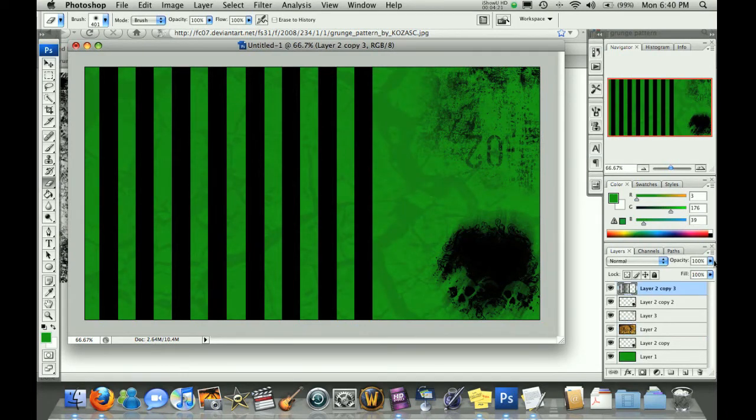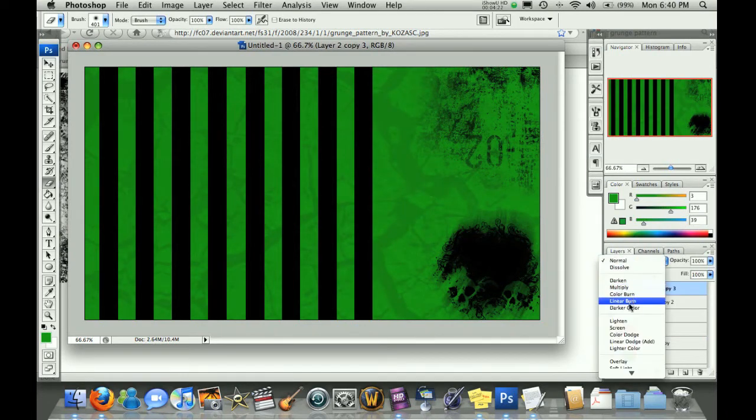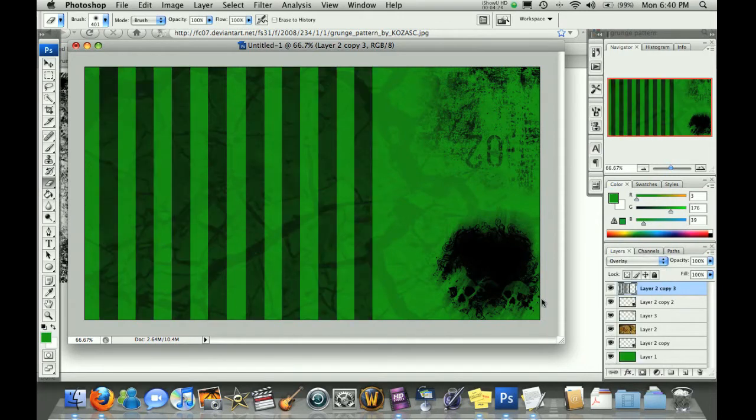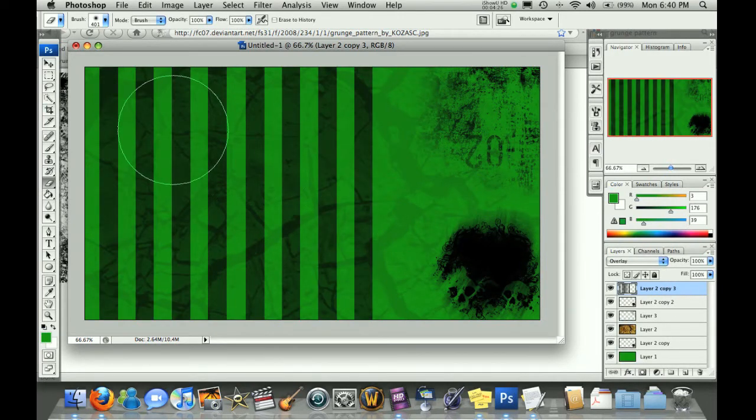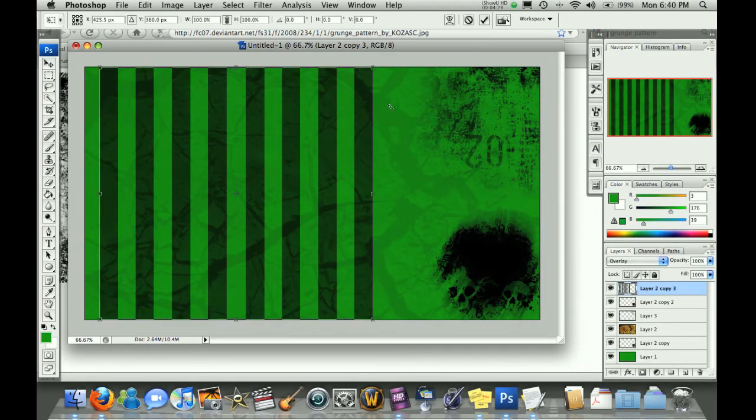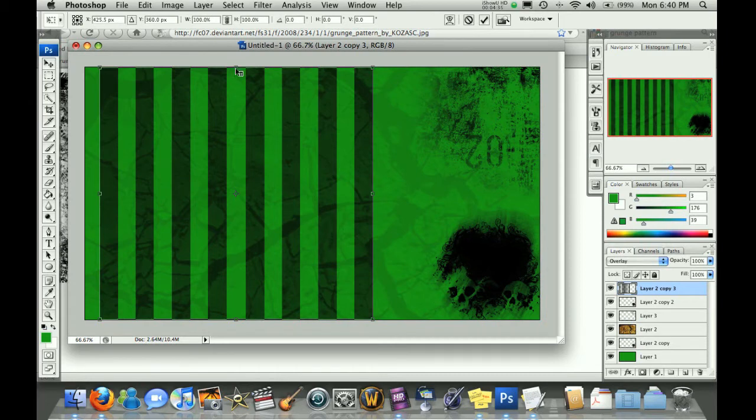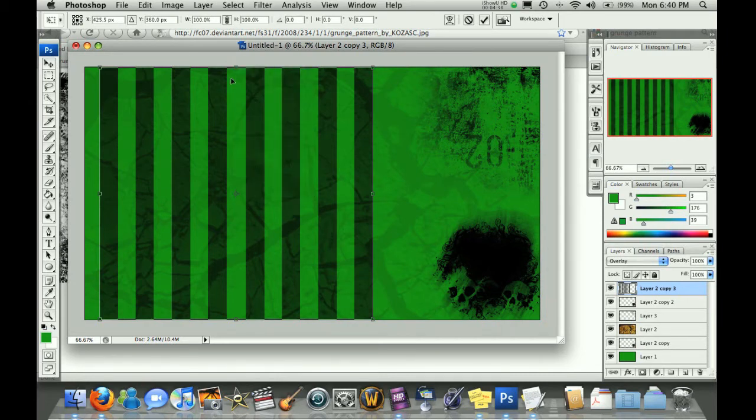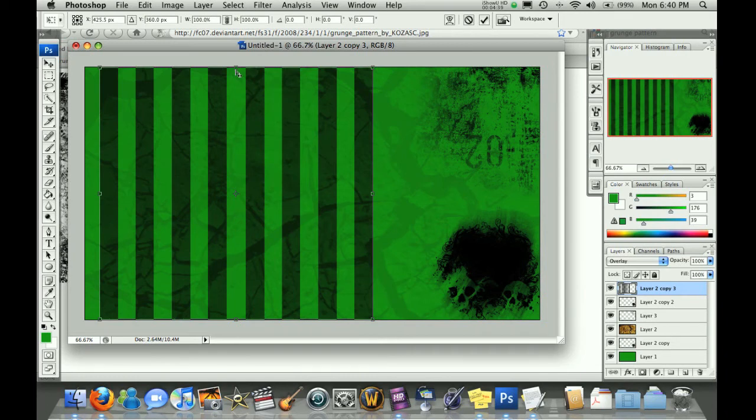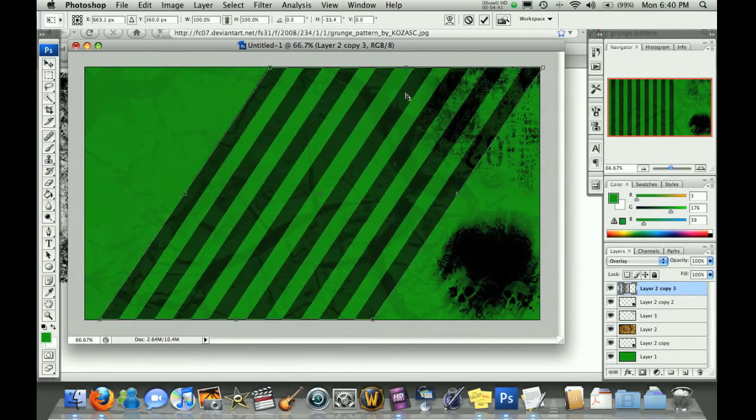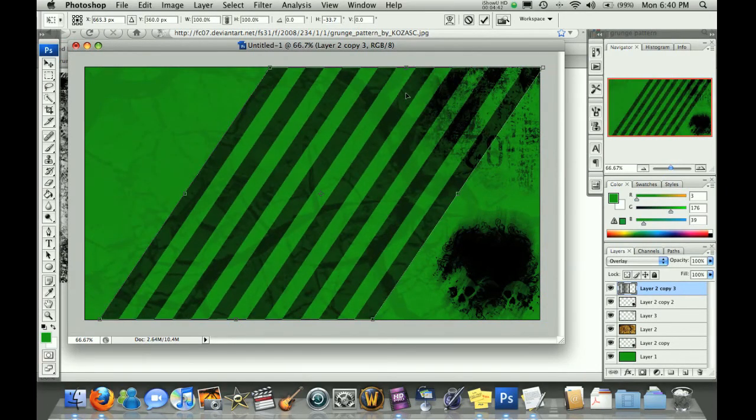We're going to go ahead and set those to overlay, and then you can see here we have our stripes, and we can do all kinds of cool stuff with them. If we hold down Control on the Mac, we can then skew this image, and you can see here we can hold down Shift and skew it over to do diagonal stripes, like so.